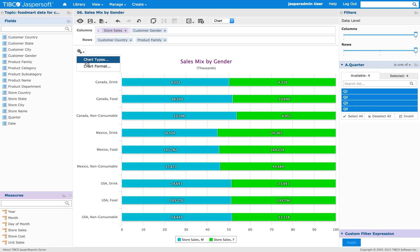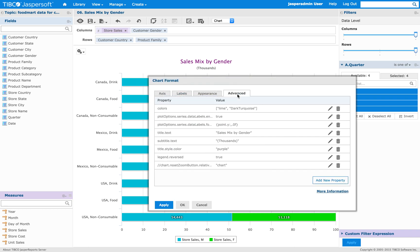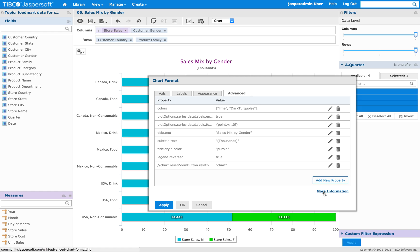Now we can change another one. But before doing that, as you can see at the bottom of the window here there is a link named More Information.